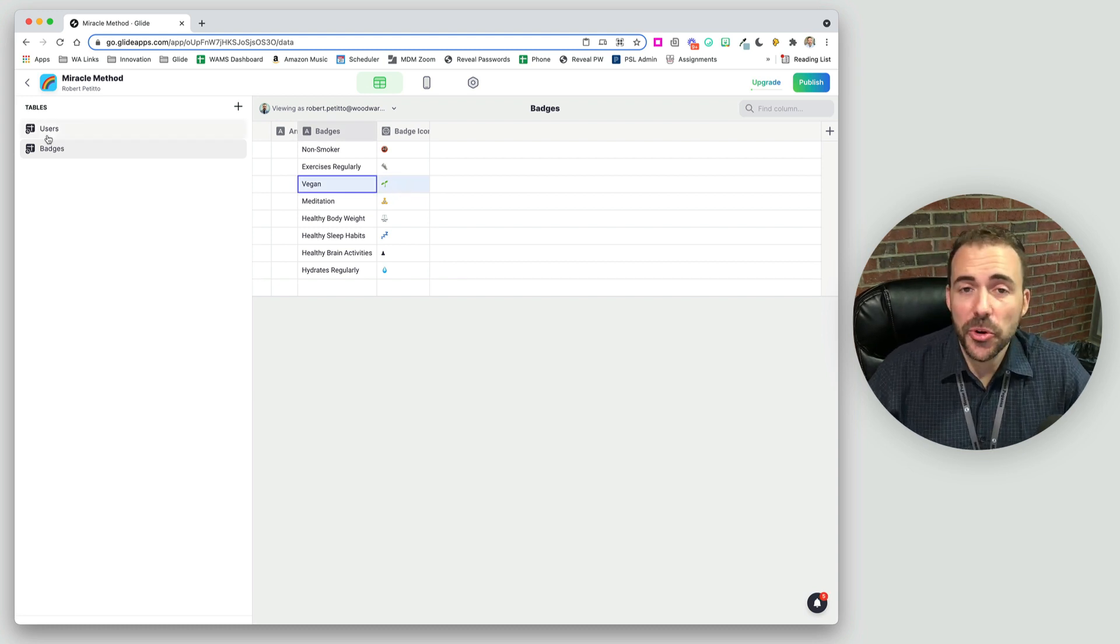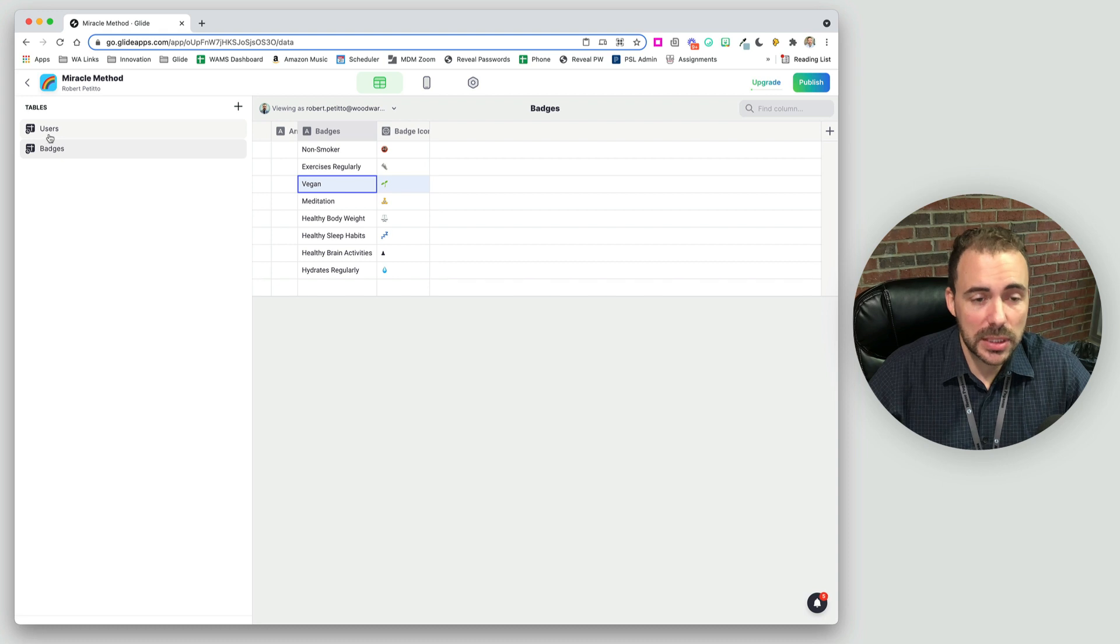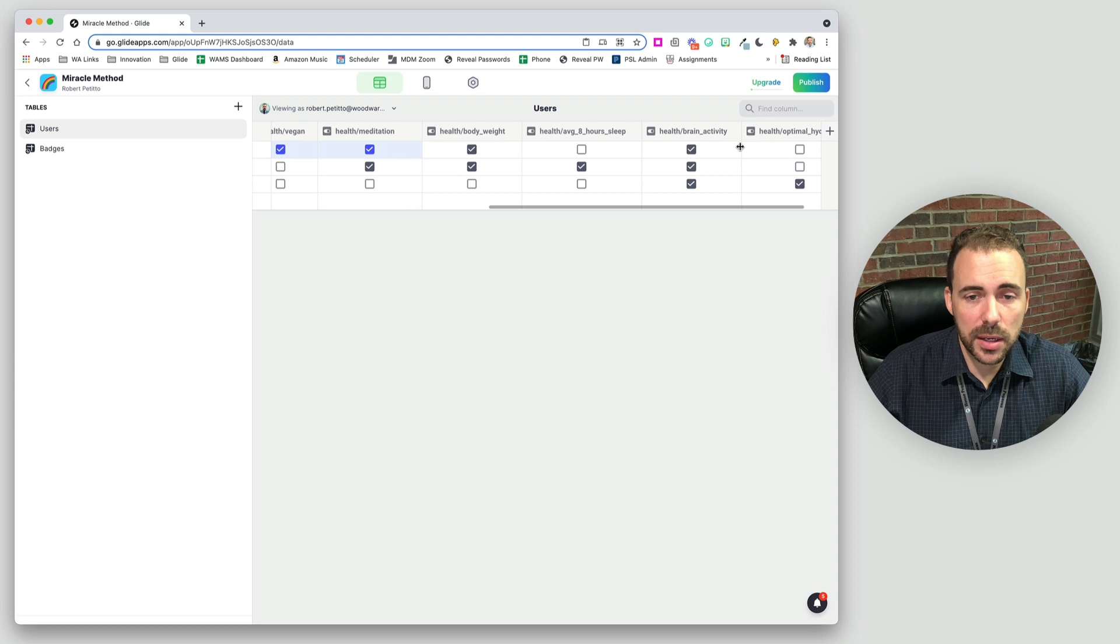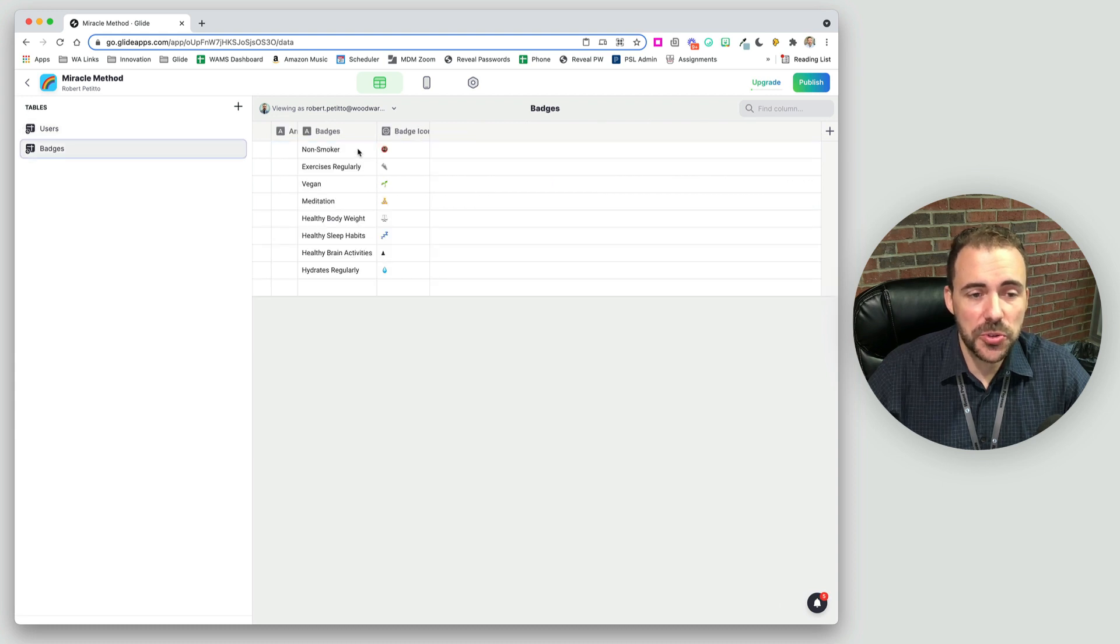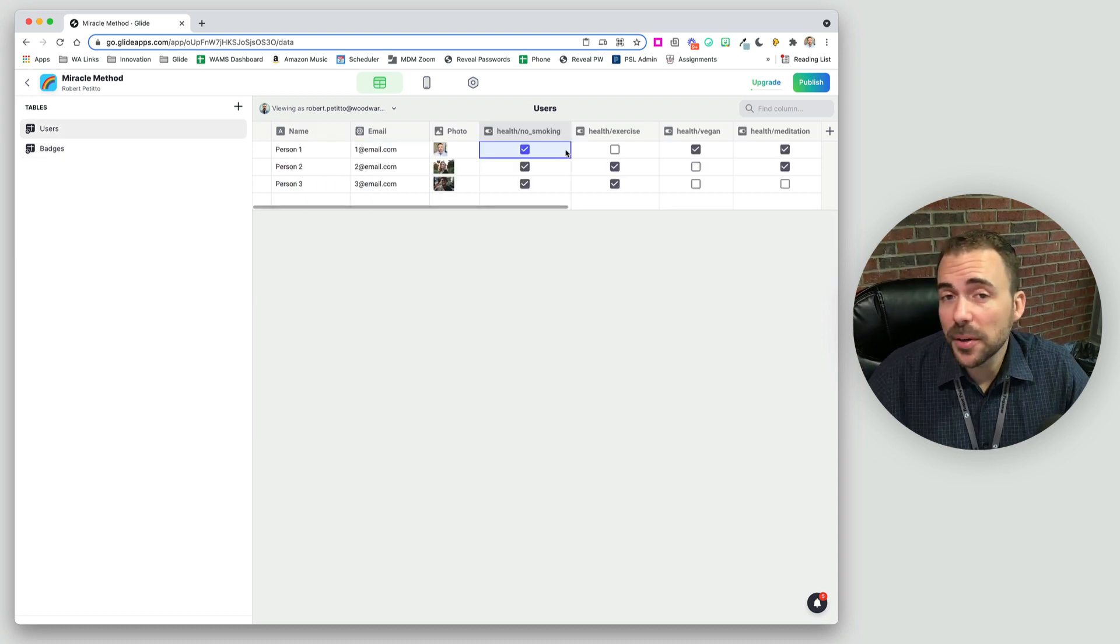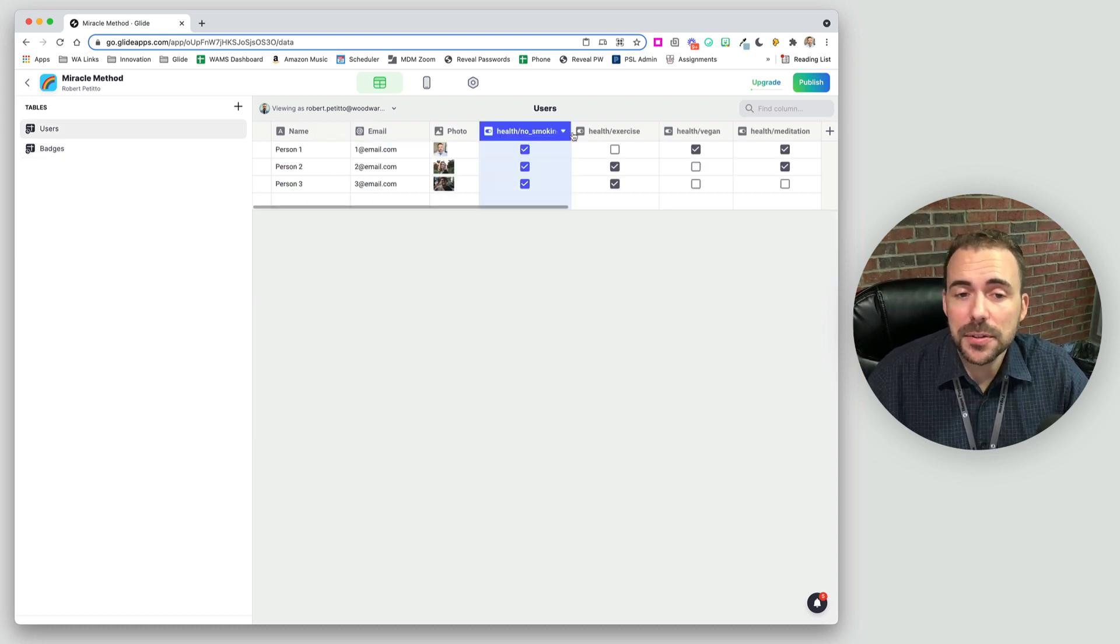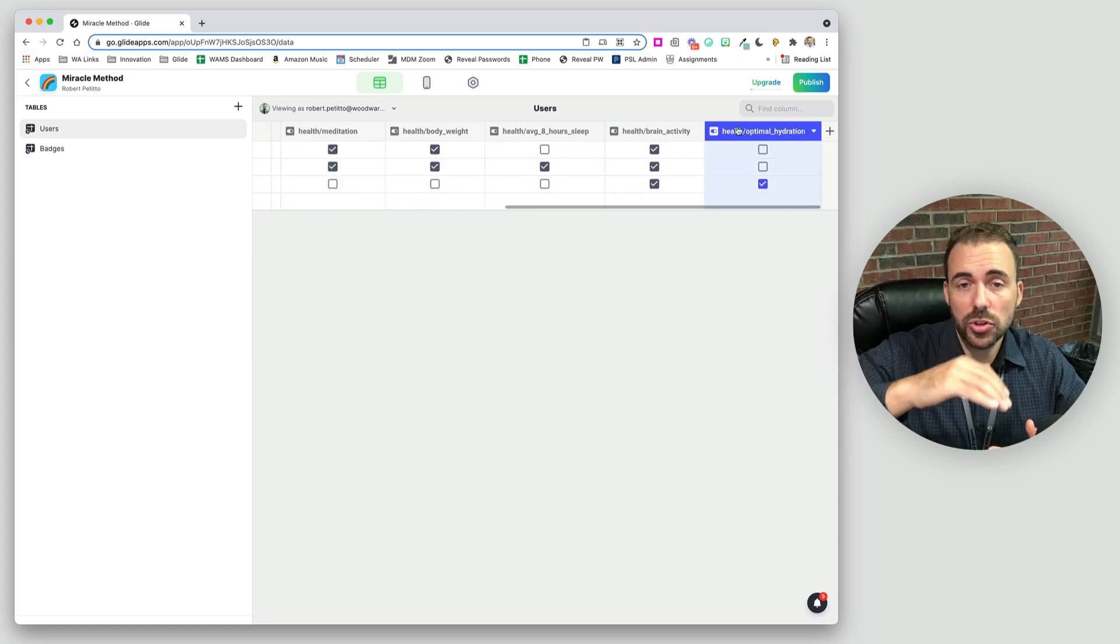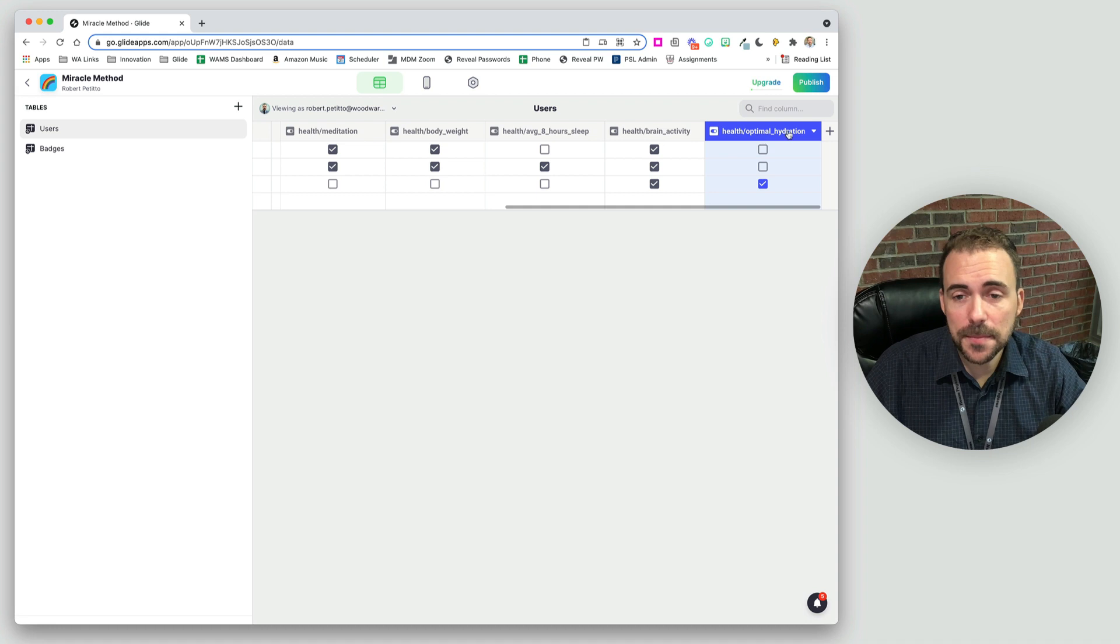So that's our dilemma. How do we convert our array here of true false values to be a user specific inline list? Now, the first step of the miracle method is to create an if then else for every column that you want to transpose to the other sheet.